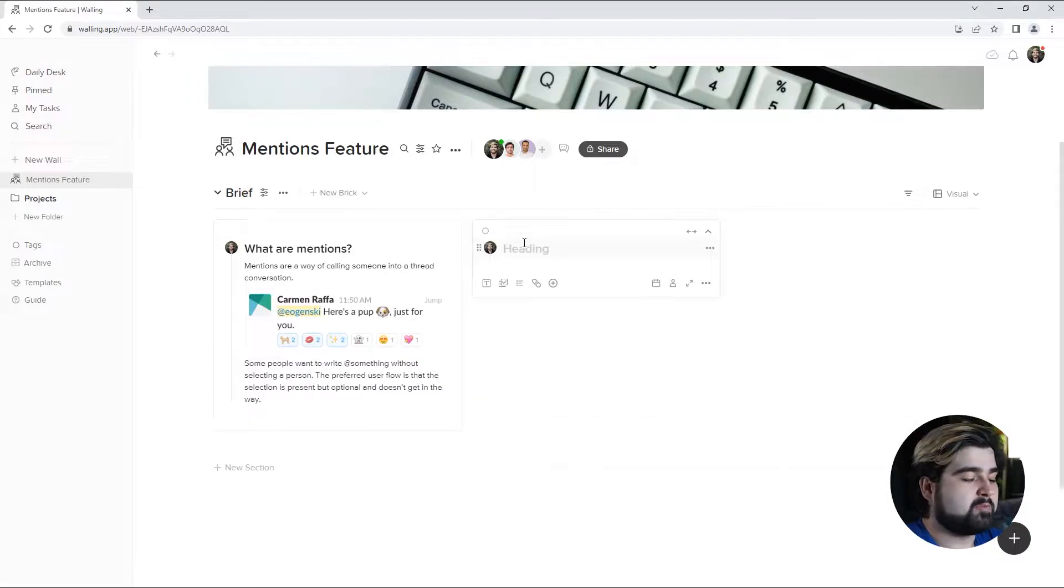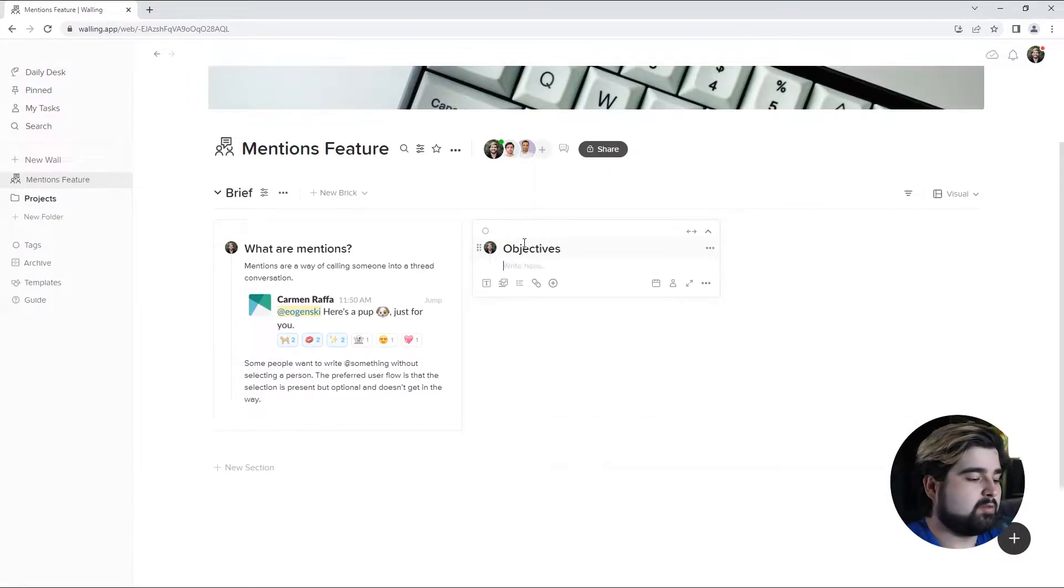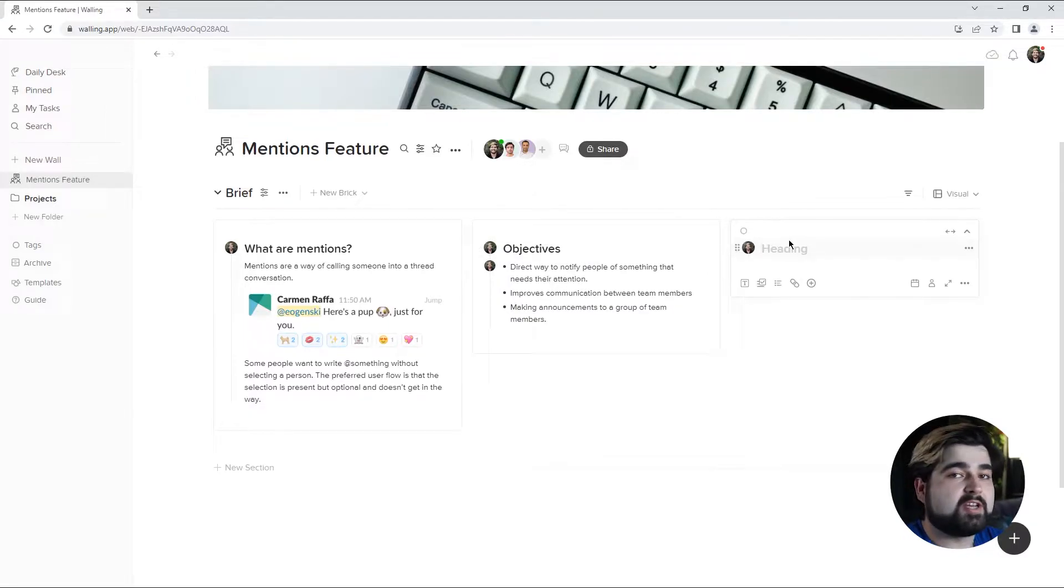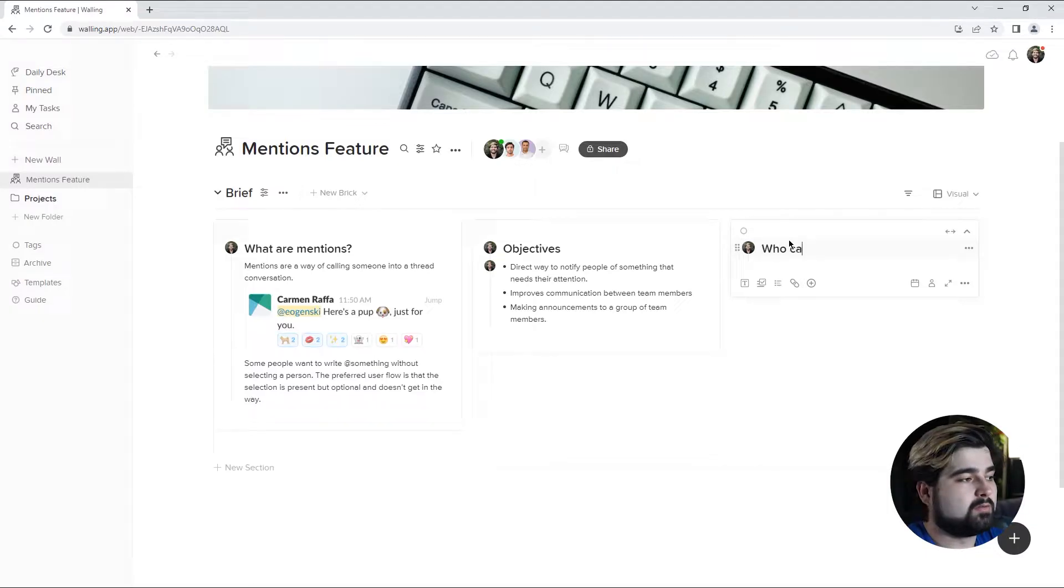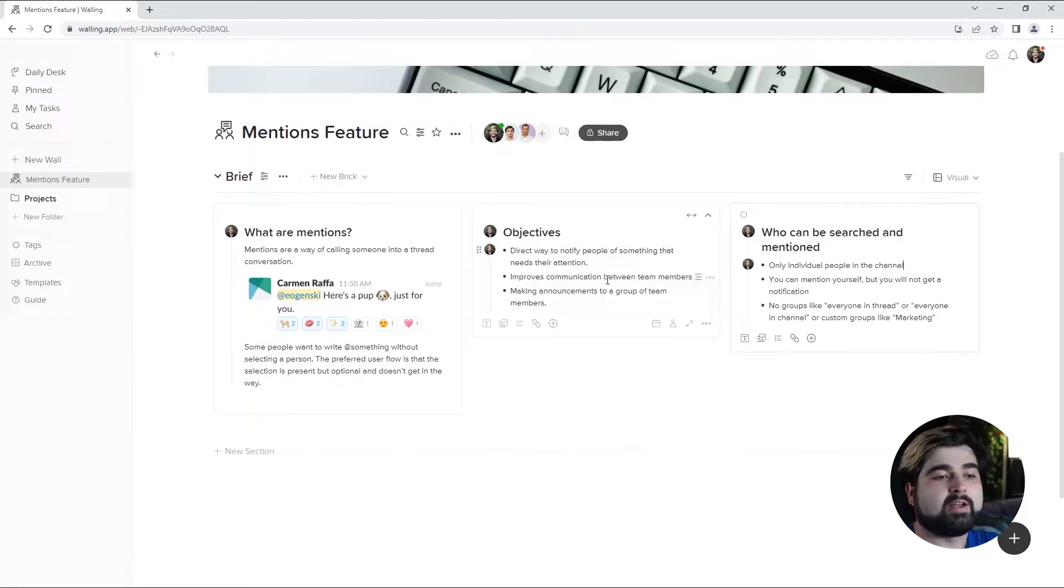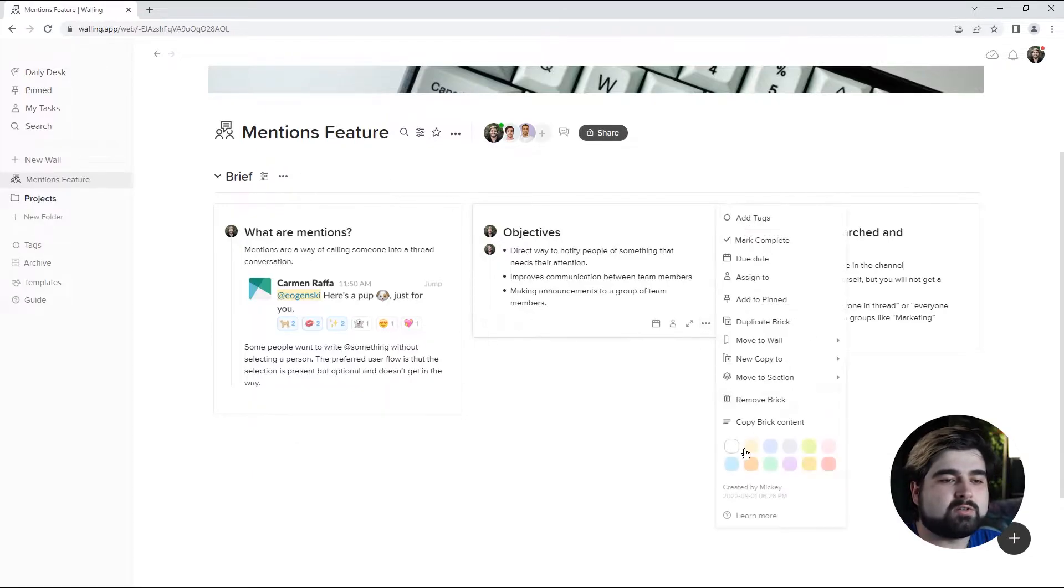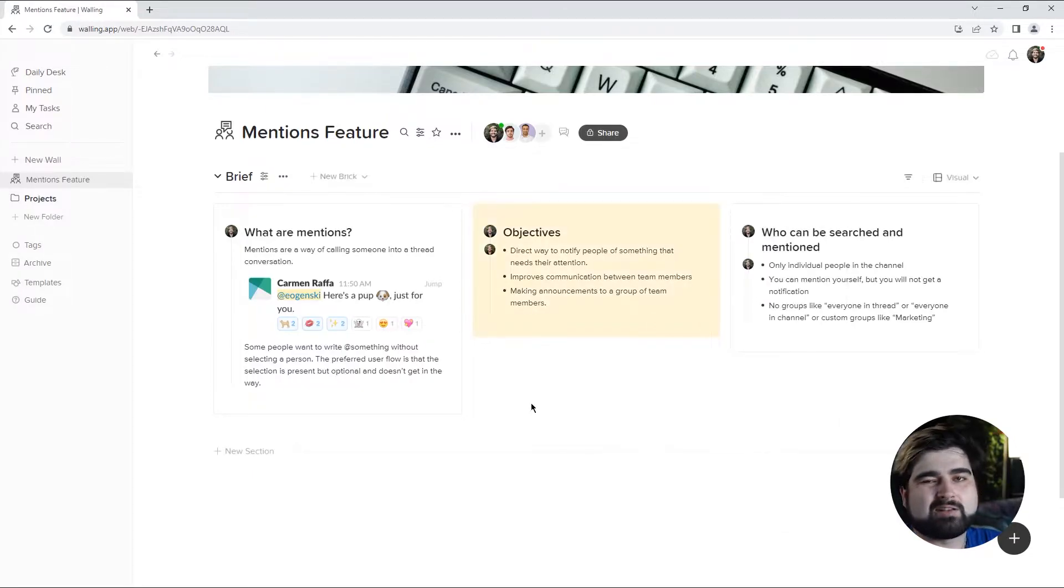The next brick is going to be my objectives. I think a bulleted list would be good for this. And lastly, I'm going to note some limitations for the feature. Alright, now that we've got some details on our feature, I'm actually going to color code this one just to make it stand out a little bit more.